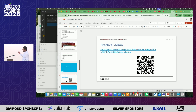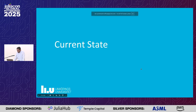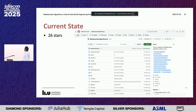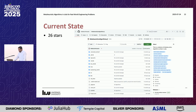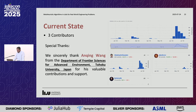A practical demo can be found using the QR code and link shown. For current state, our GitHub has around 226 stars. We have three contributors. Special thanks to Anki Wang from the Department of Frontier Science for Advanced Environment at Tohoku University in Japan for his valuable contributions and support.